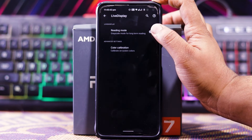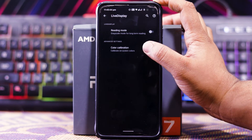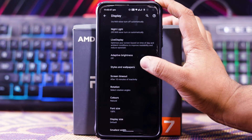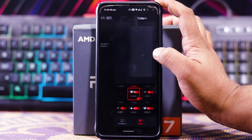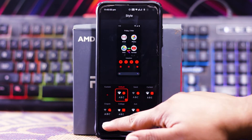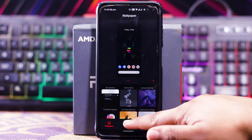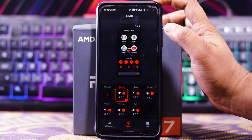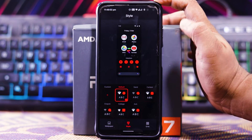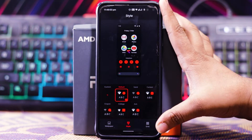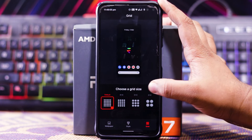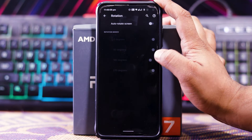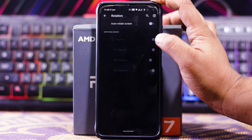You also get dark theme, night light, and in Live Display you get reading mode and color calibration. In Styles and Wallpaper you can choose the wallpaper, and in Style you can choose the accent color, icon shape, and icon pack.